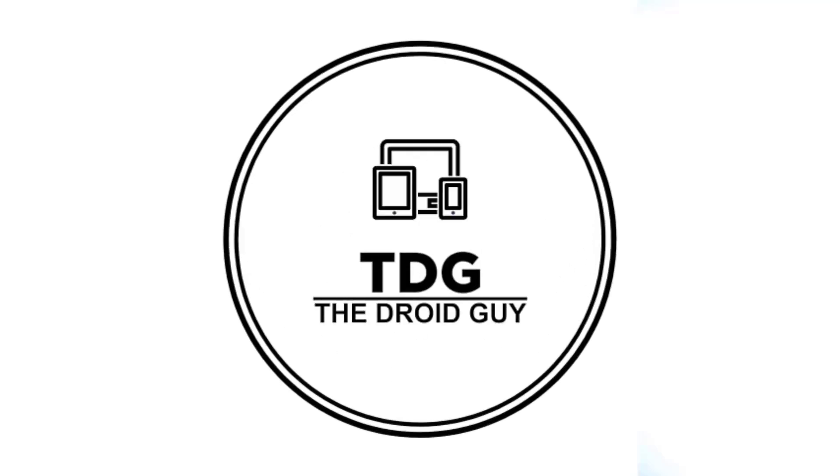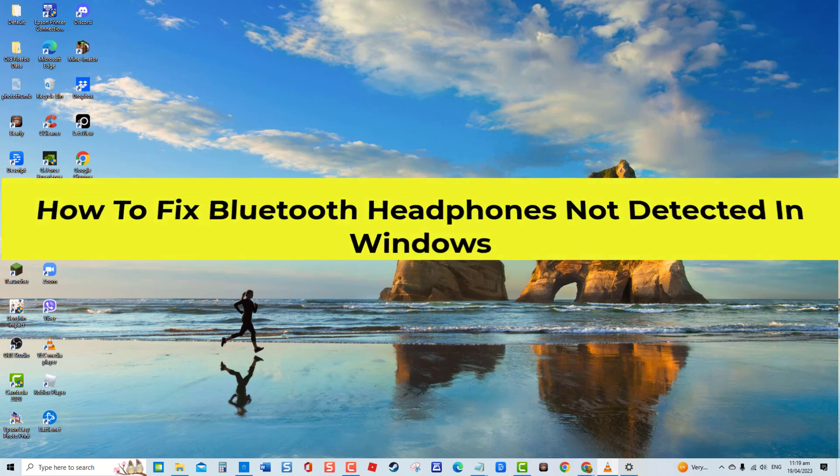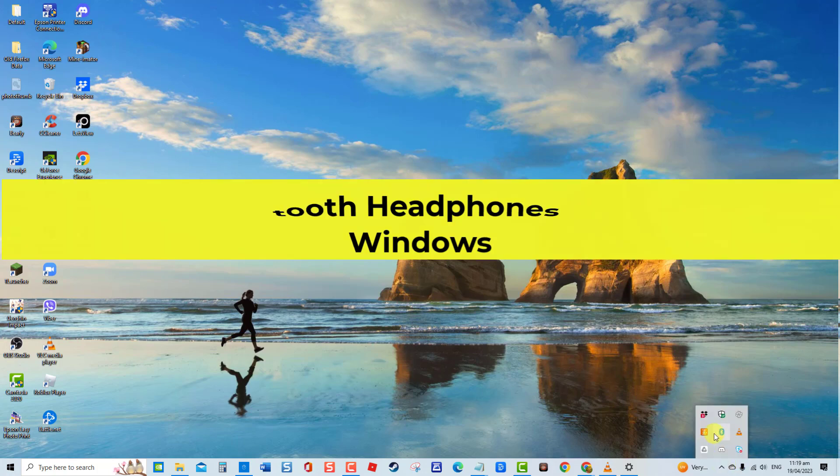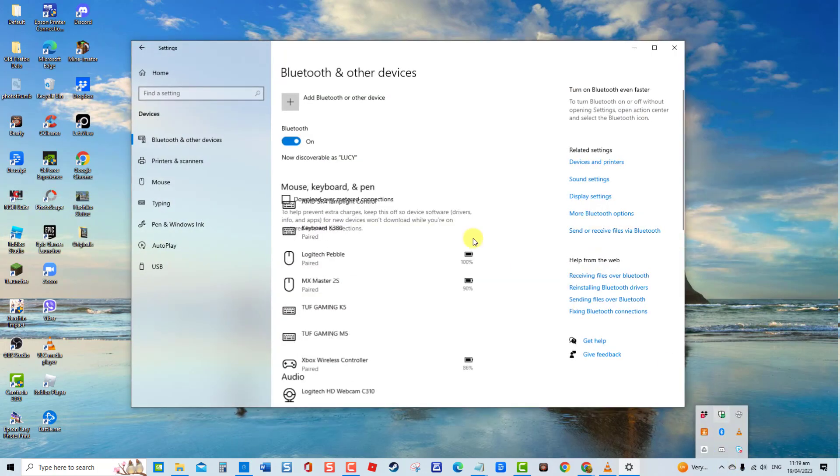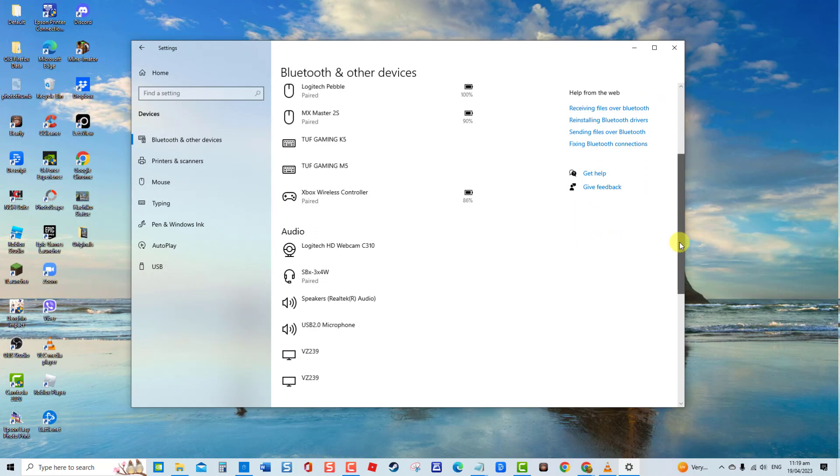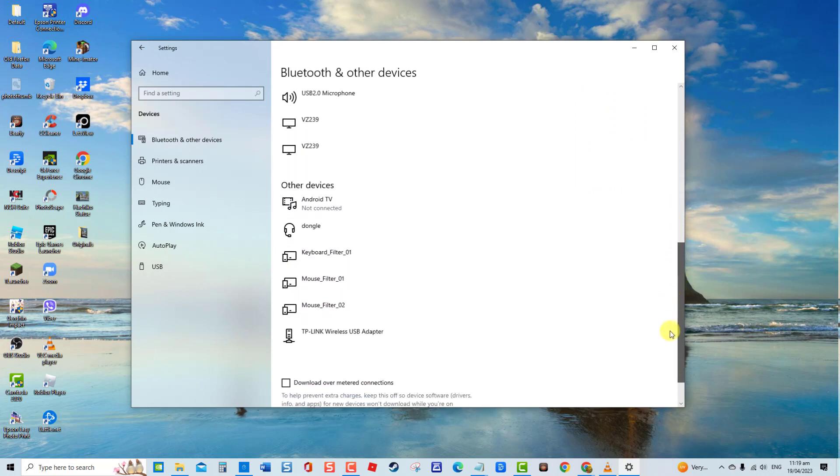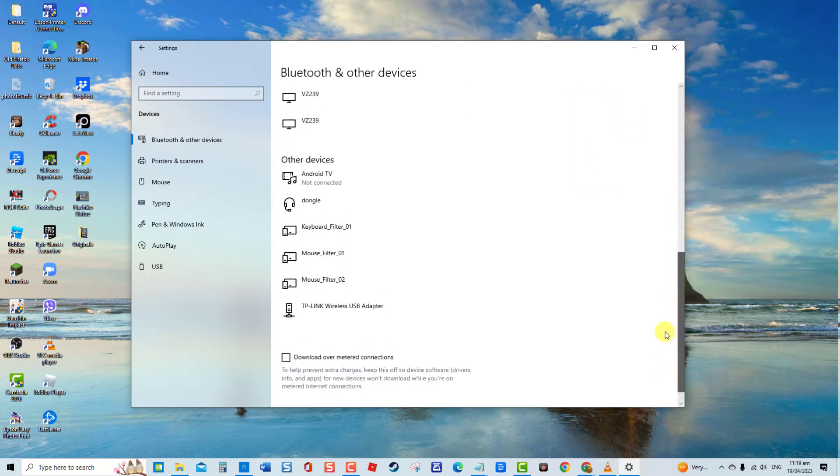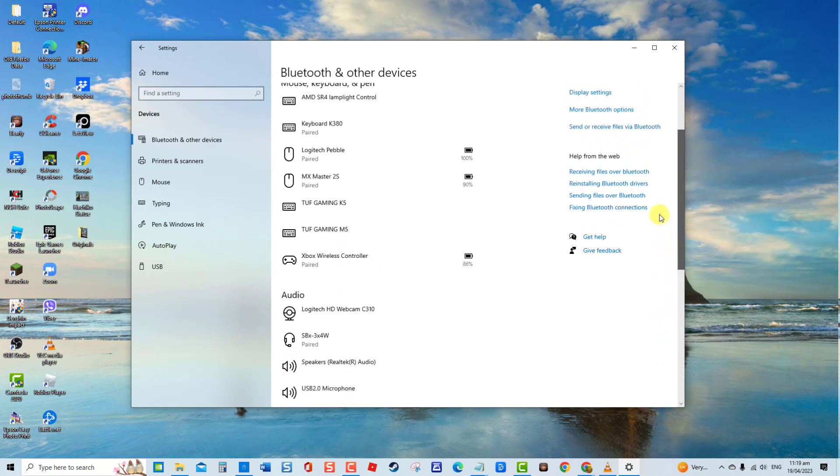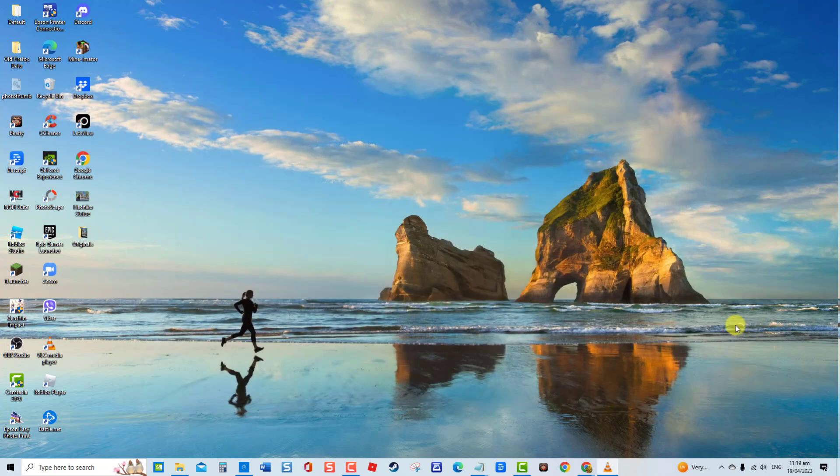Hey guys, welcome to The Droid Guy channel. How to fix Bluetooth headphones not detected in Windows. Although Bluetooth headphones are generally user-friendly and simple to connect to your computer, there have been reports from Windows users experiencing Bluetooth headphones not detected or not being able to detect on their Windows PC.